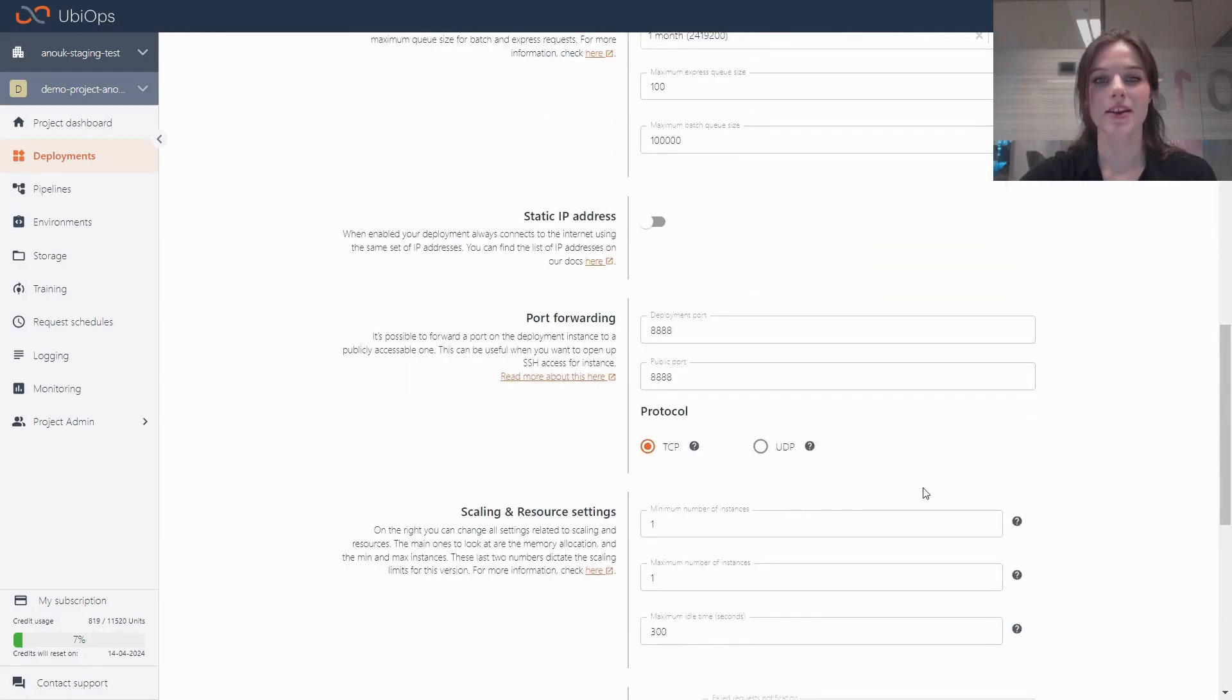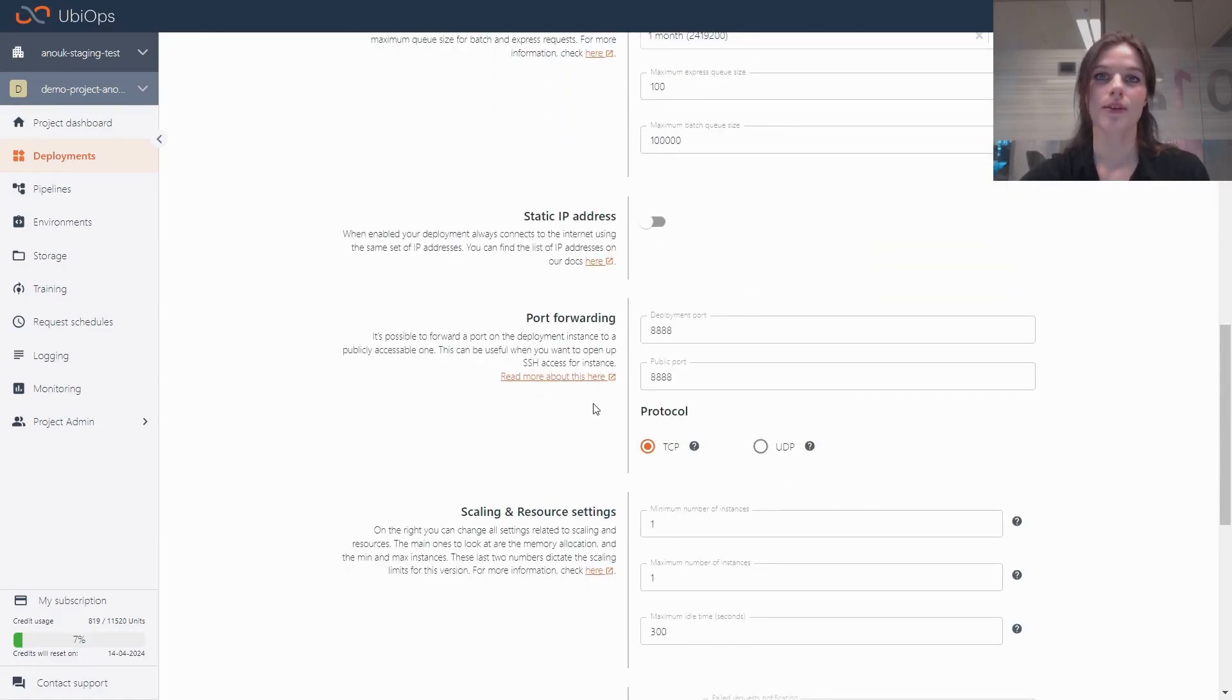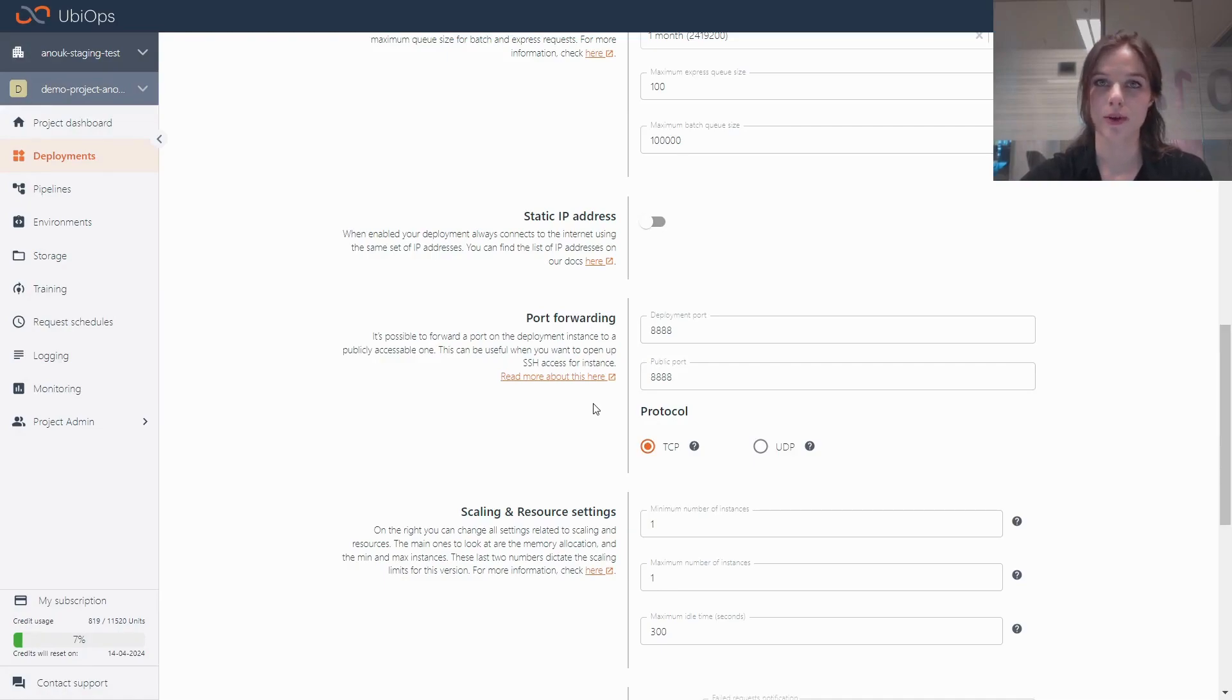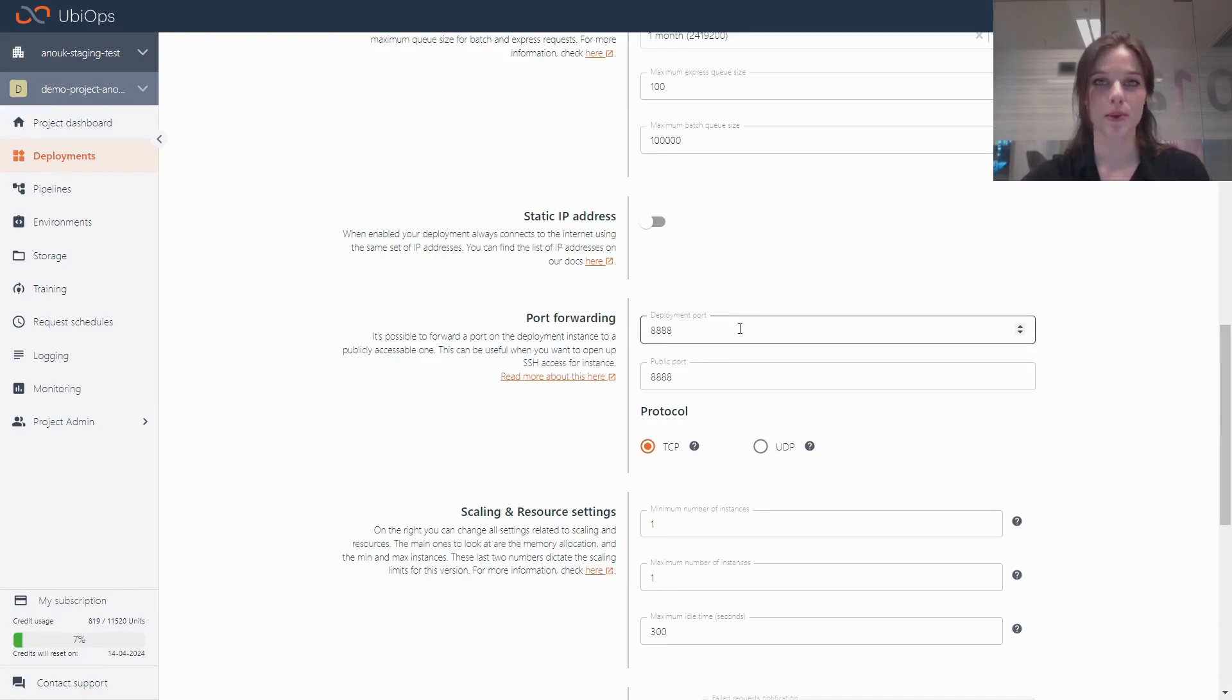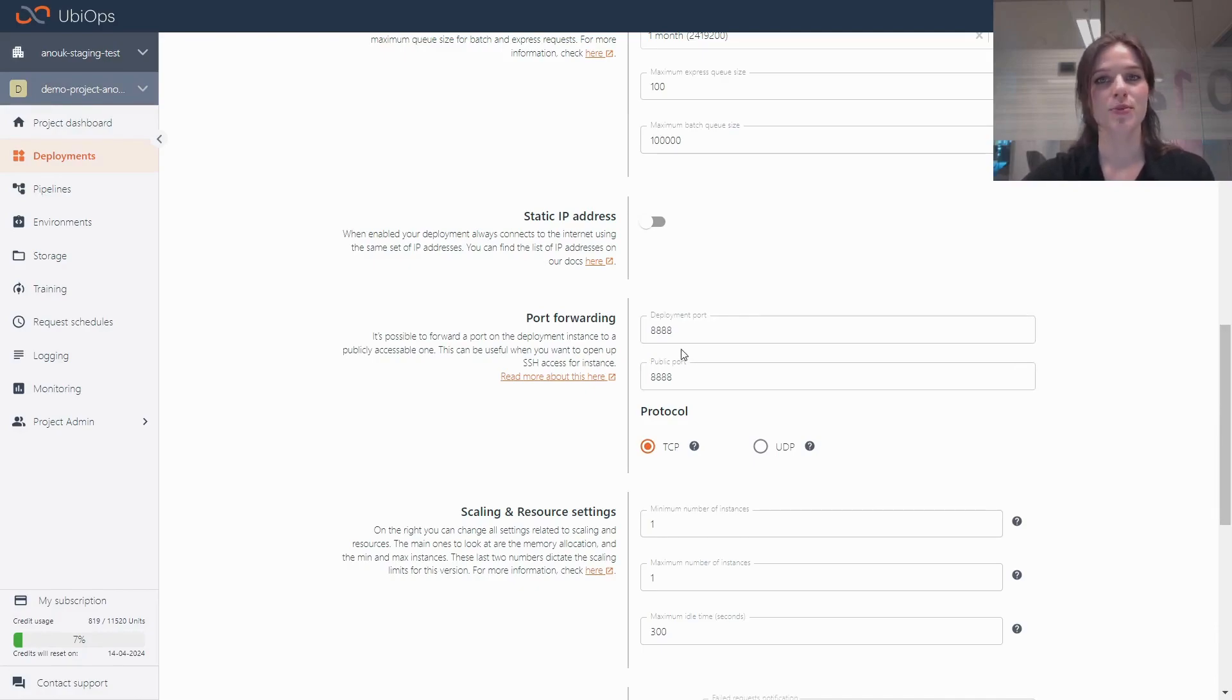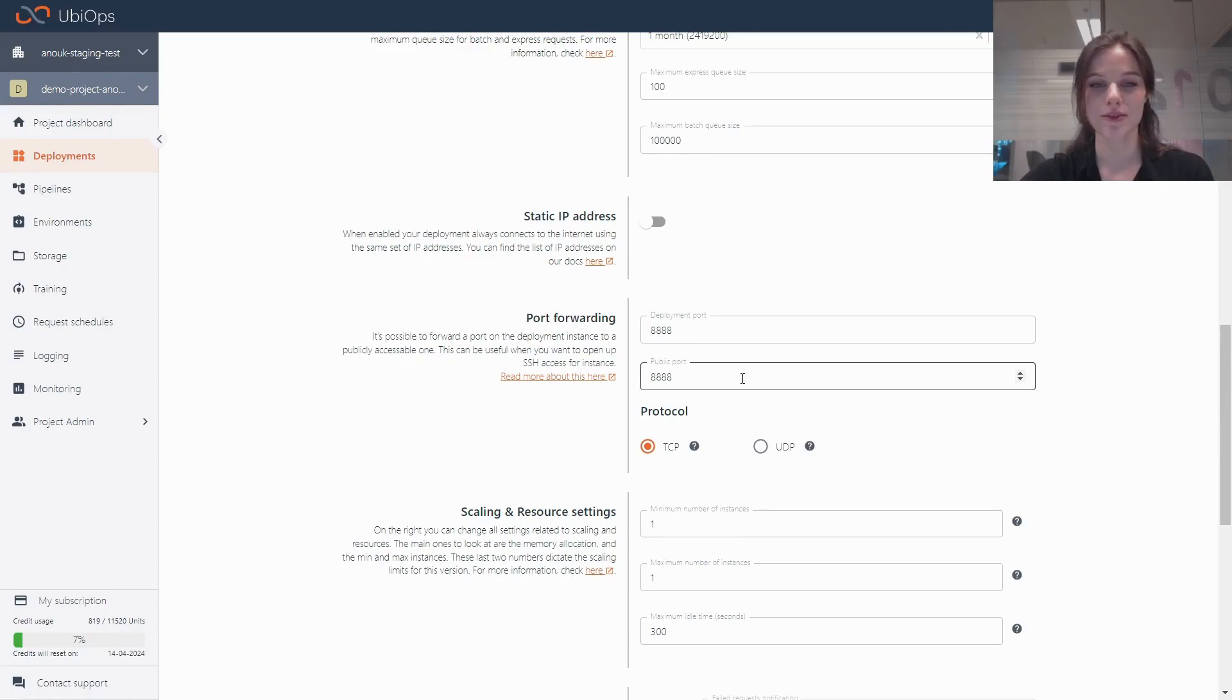The second thing I changed is in the port forwarding section. You can find this in the advanced section of the deployment edit form. Here you can specify which deployment port should be opened up to which public port. In this case, Jupyter always runs on 8888, so that's the one that I use.